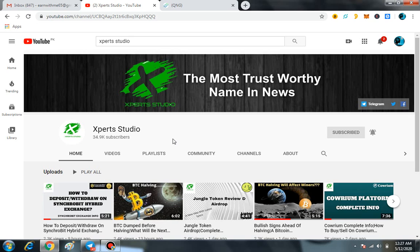So before moving on, kindly do me a favor and subscribe our channel Expert Studio and also press the bell icon so you are not going to miss any of the updates.